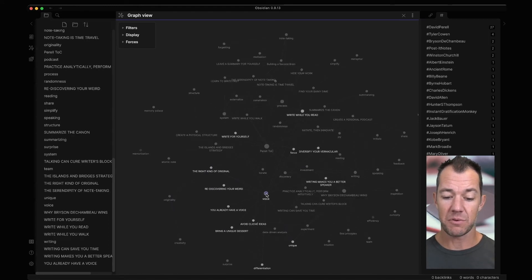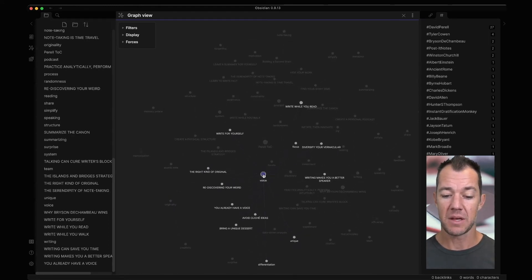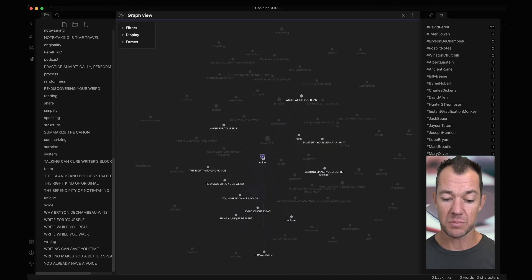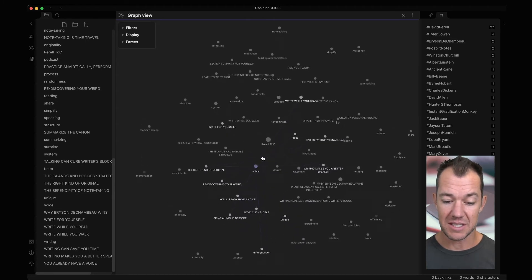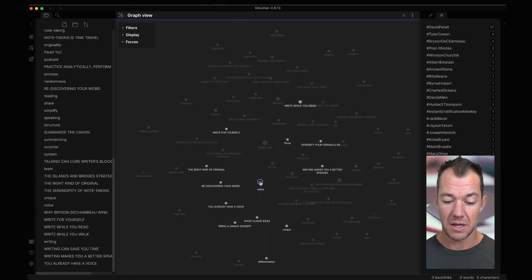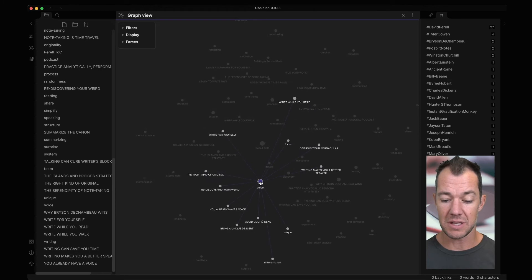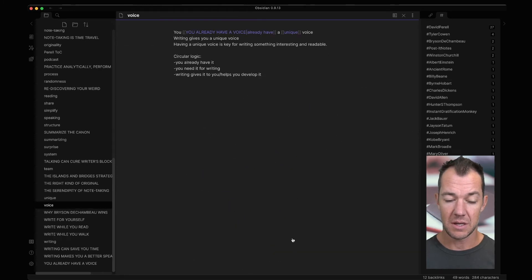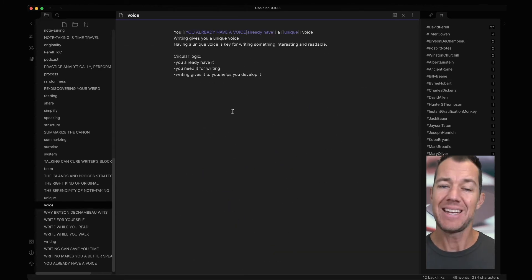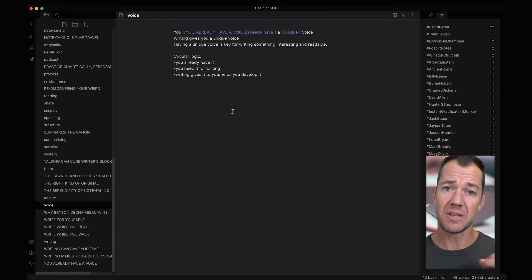So it turns out that voice is going to be a common theme that David has explored in several of these different essays. And we can then see that voice is also related to unique and differentiation down below. Anytime that we click on any of these nodes in the graph, it's going to lead us to that note.